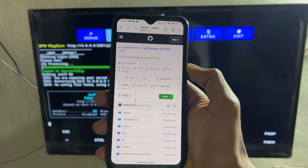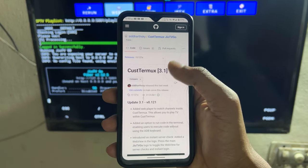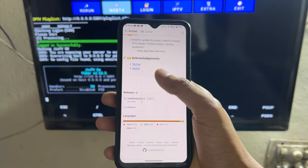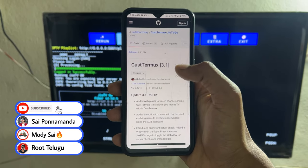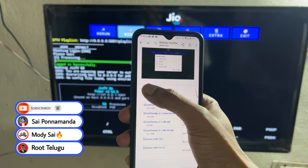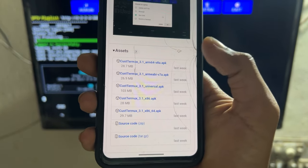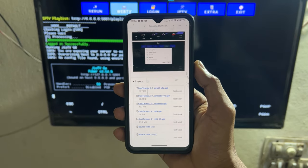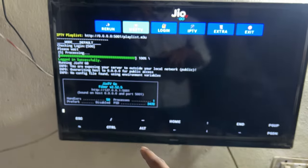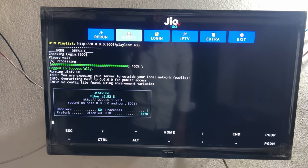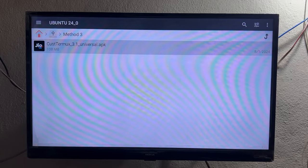First of all, visit this GitHub page — it is open source, don't worry. Download this APK on your Android phone or laptop and transfer it to your Android TV. On the GitHub page, click on the latest release option, scroll down, and select the universal APK. Presently it is version 3.1 when I'm recording this video — a newer version may be available in your case, so download the latest.